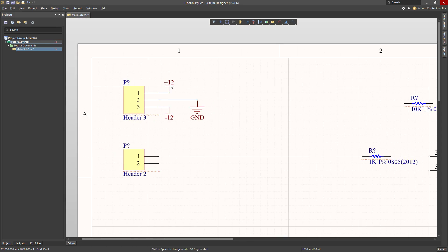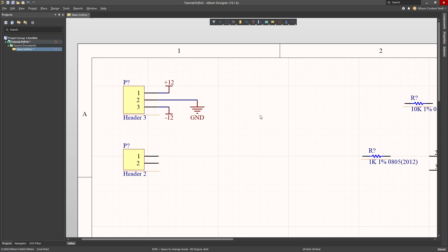So I have now a power symbol for plus 12, power symbol for minus 12, and power symbol for ground. Those are going to be used elsewhere in my circuit.